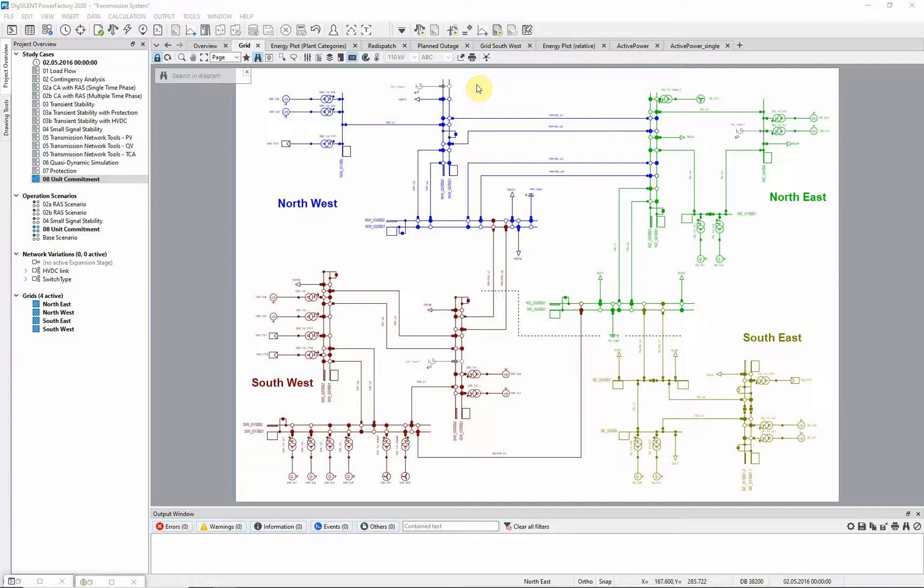The Unit Commitment and Dispatch Optimization simulation minimizes the operating costs of the system over a defined period of time. It allows market data to be integrated into the network model and used for optimizing the generation dispatch.